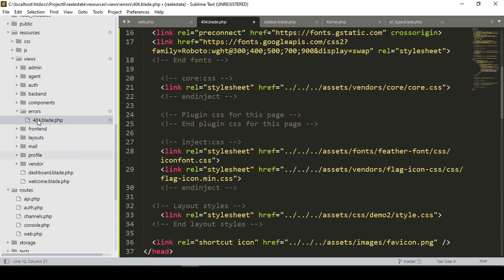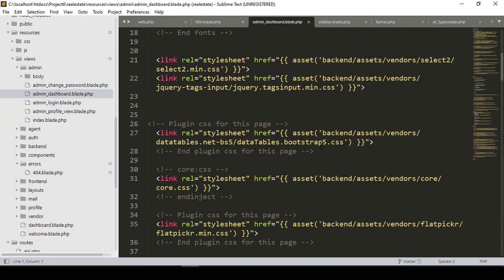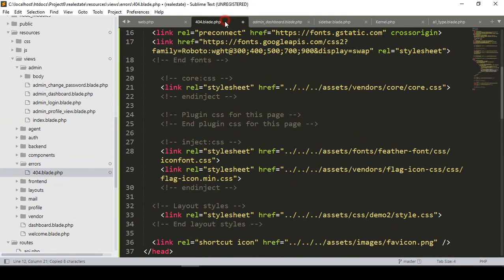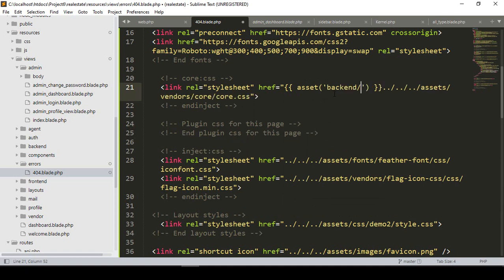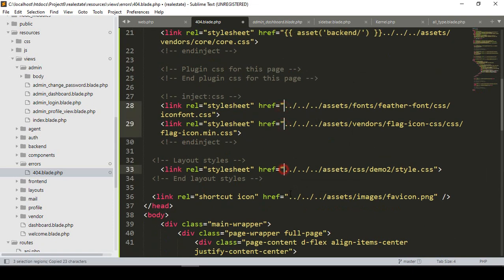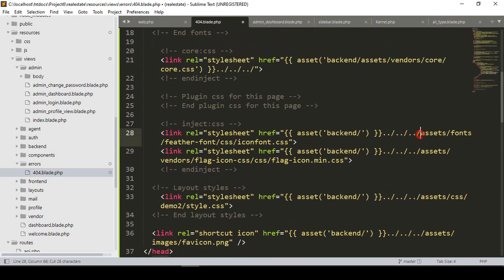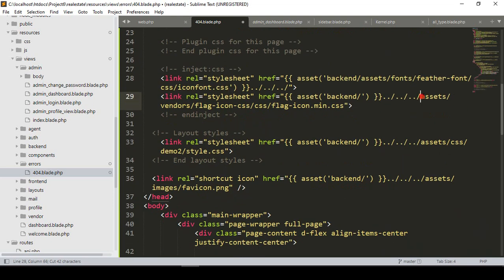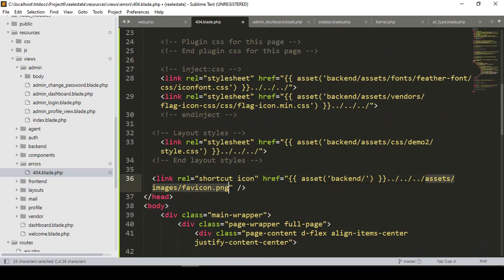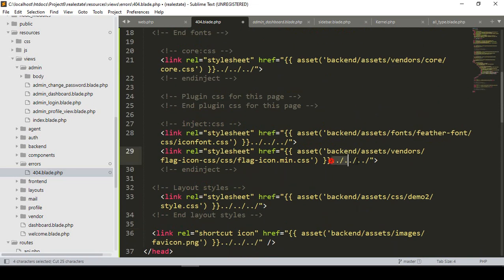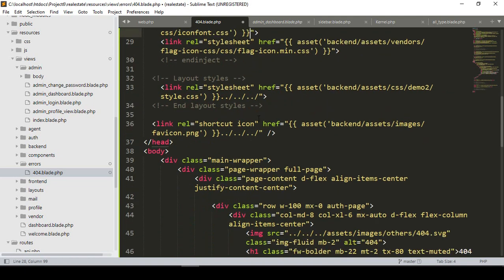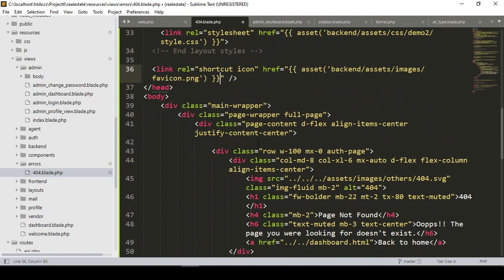If you go to the main admin dashboard, you can see I have already used the asset path as 'asset(backend/...)'. So I want to update the CSS paths in the same way — using the asset helper with 'backend' as the folder prefix. I go through each CSS link, cut the old path, and paste the corrected asset path. I remove any paths that are not needed.